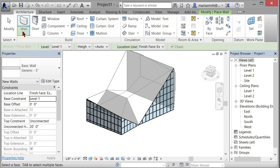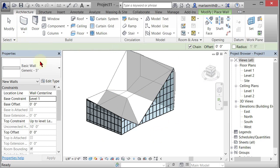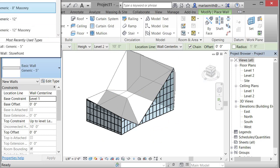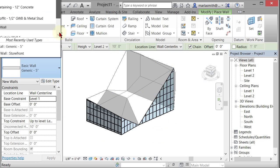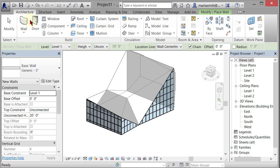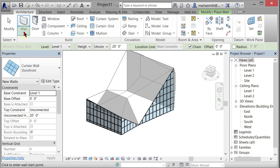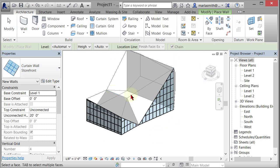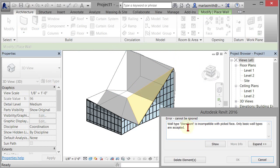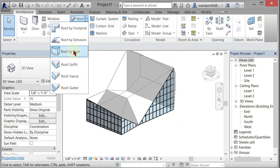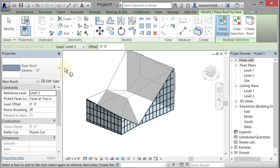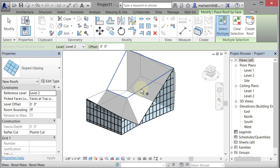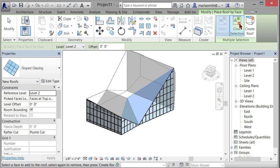It will not put a curtain wall on a sloping surface, I don't believe. So let's go to storefront. Like if I go to architecture, wall by face, and try to pick that, it will yell at me. But you can go in and put a roof by face on. So if I go to roof by face, and I pick sloped glazing, it will allow me to put that on there, there. And I'll create the roof.